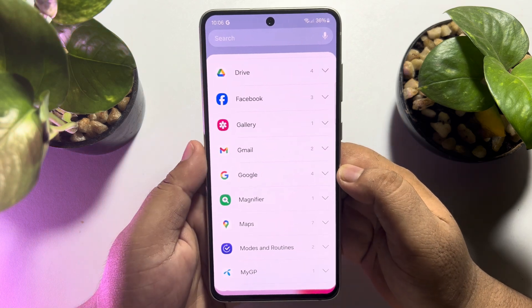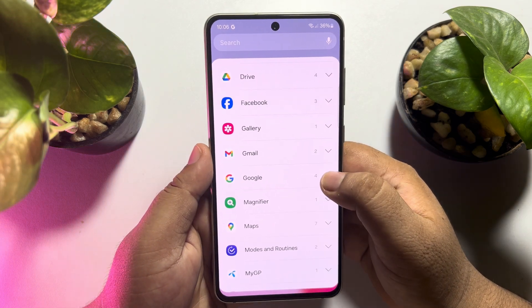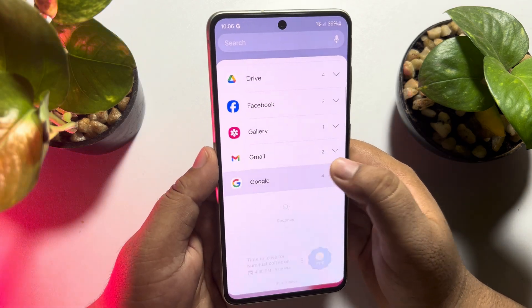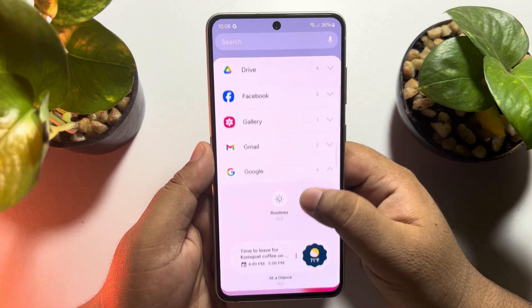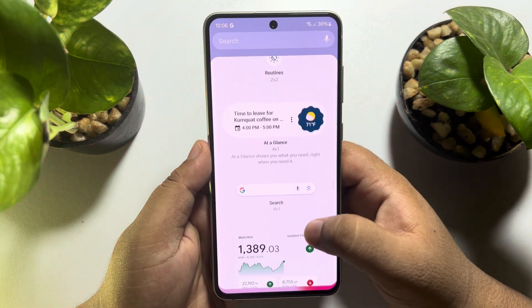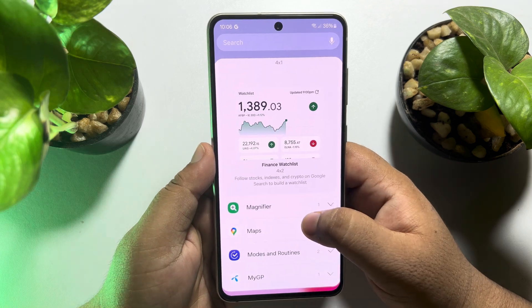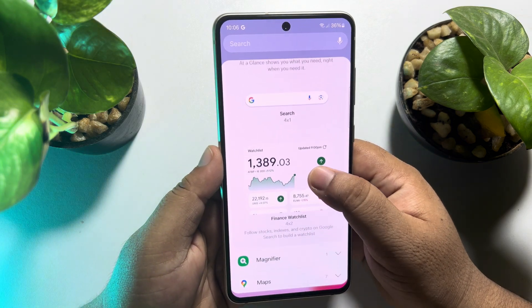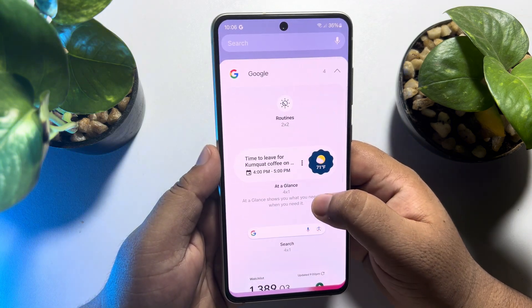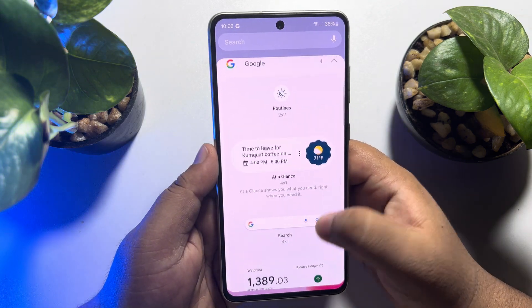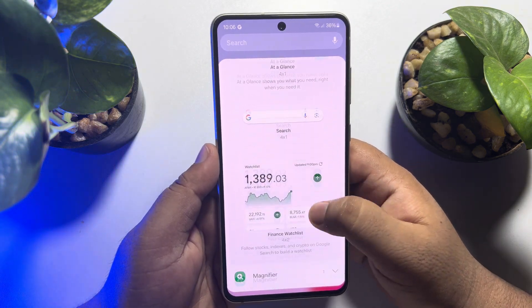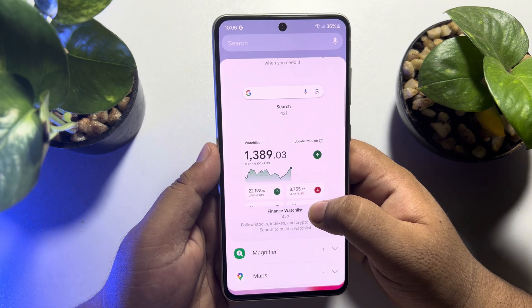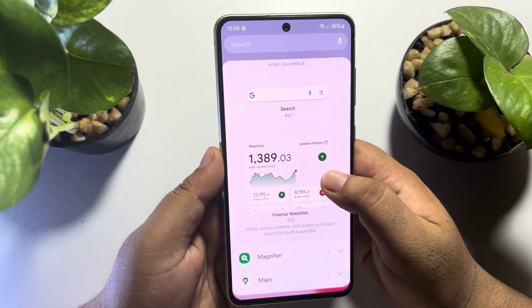Here we can see Google. Tap on Google and here you will find 4 different widgets from Google.